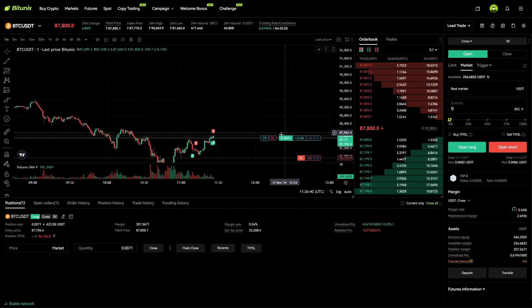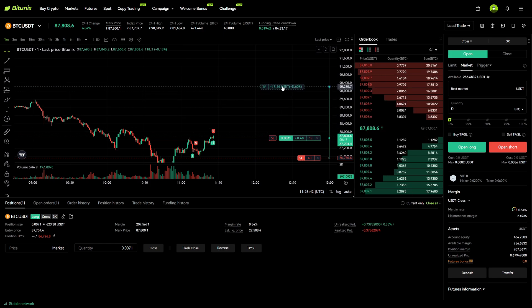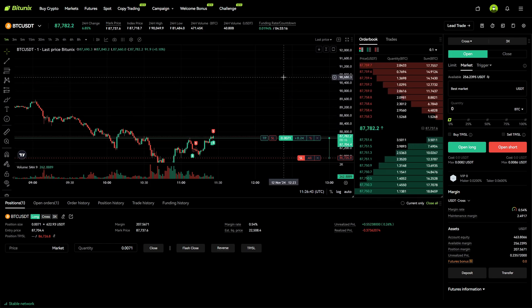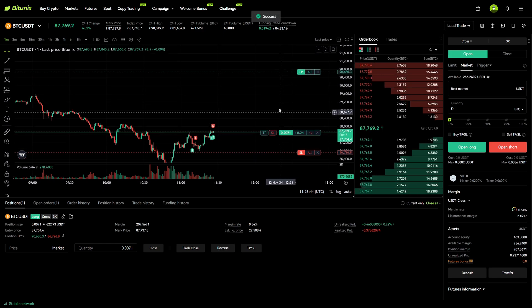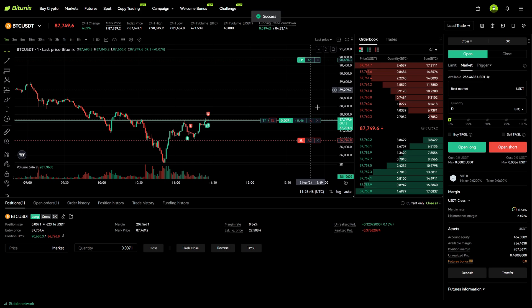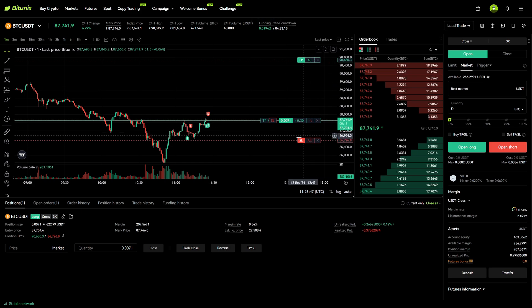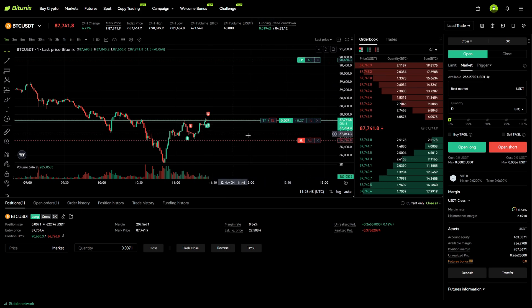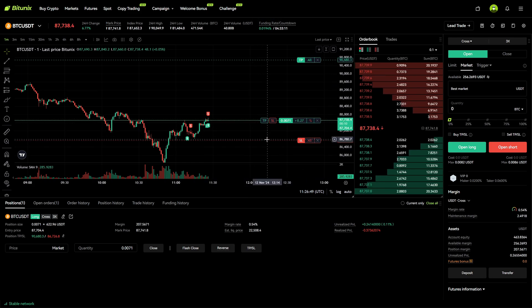The same thing we can do for the take profit — take it right here, slide it all the way to the upside, and now we have a take profit and stop loss on the chart with this chart feature.